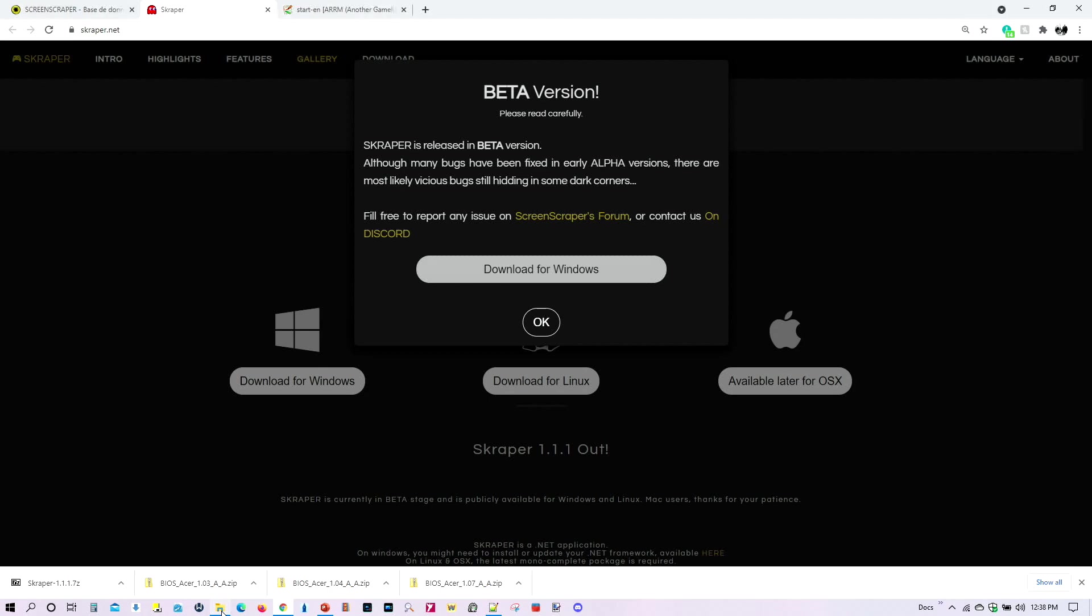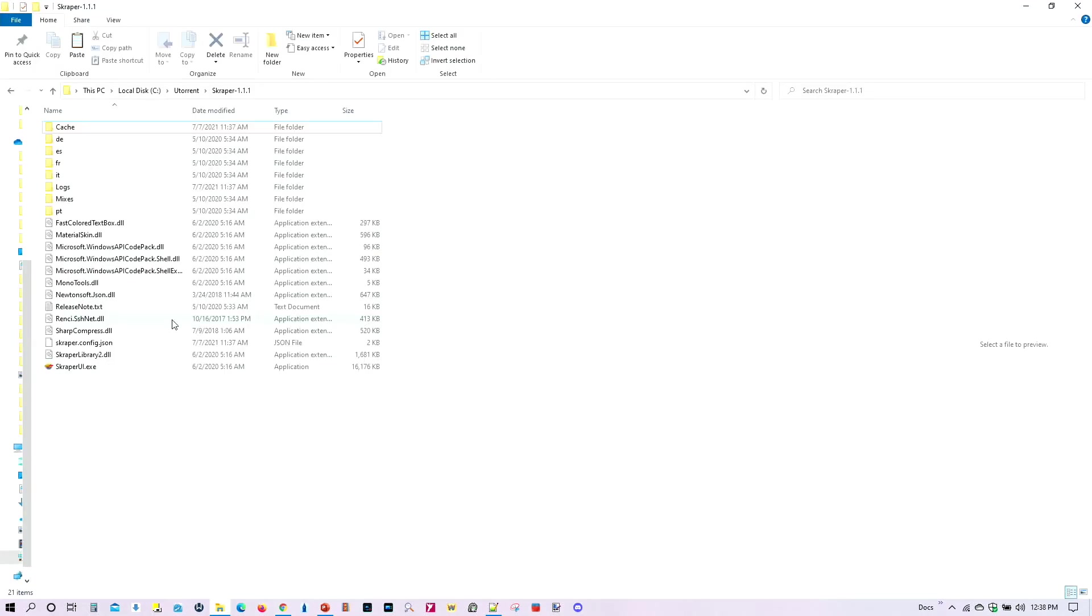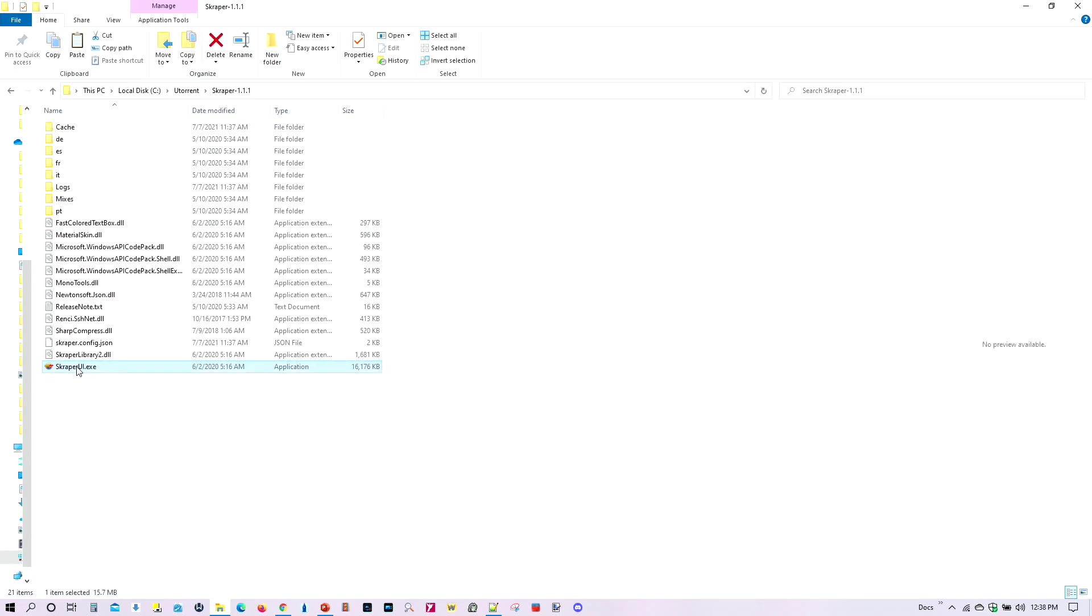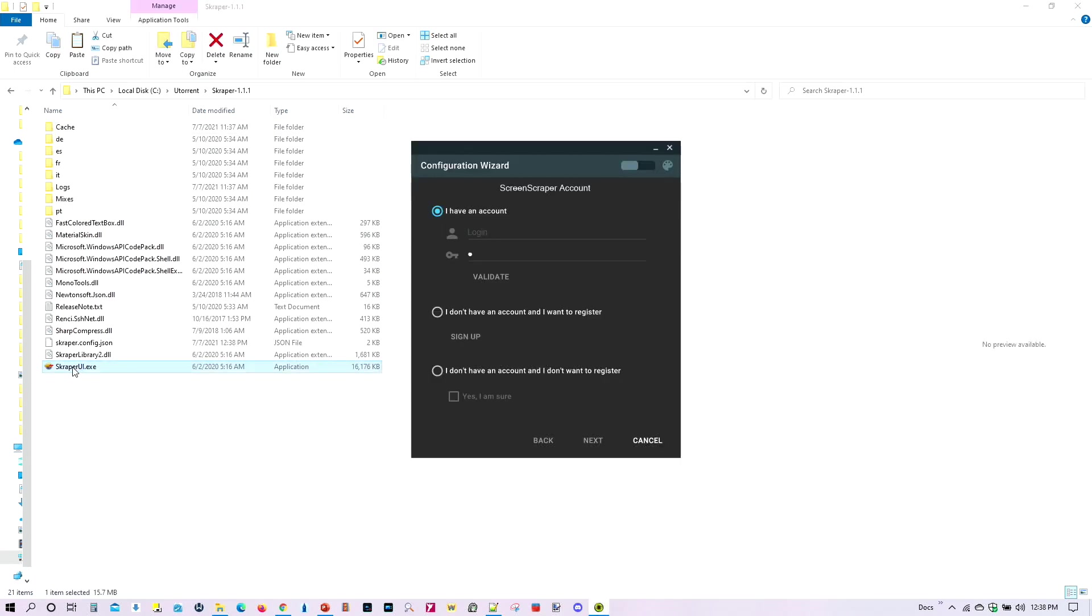So I've already downloaded it, and let's go ahead and unzip it, and here's the app, and let's go ahead and run it for the first time. So again, if you already created an account, go ahead and enter your login and your password, and then you'll hit validate.